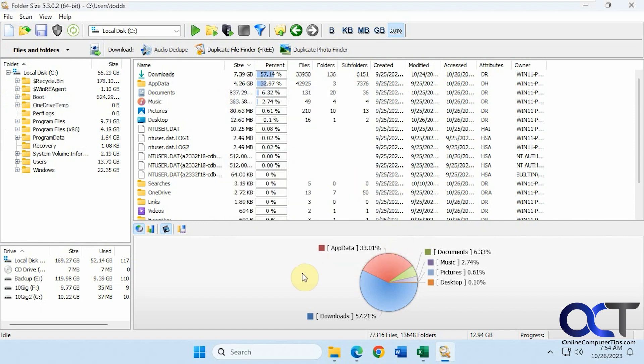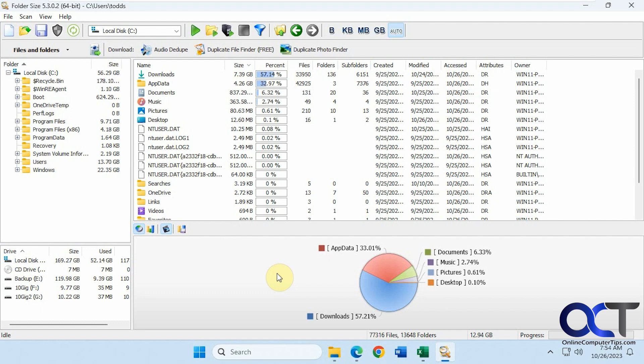So you can see it's a pretty handy little tool. If you're curious what's using up your hard drive space, maybe you're running out of space altogether and you want to see where you need to go to free up the space, you could definitely come and use this to do so. I will put a link in the description where you could download this and check it out for yourself. Thanks for watching and be sure to subscribe.